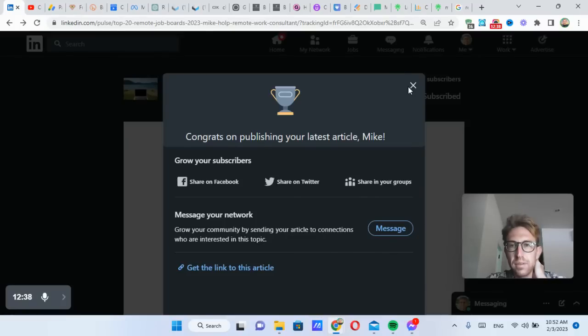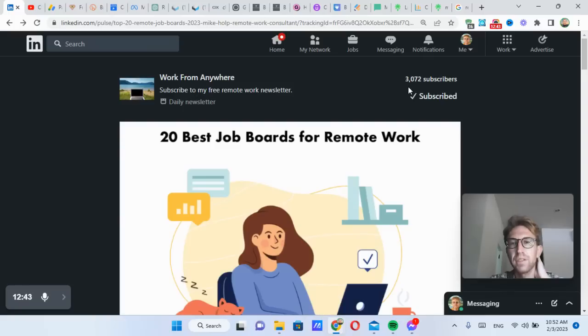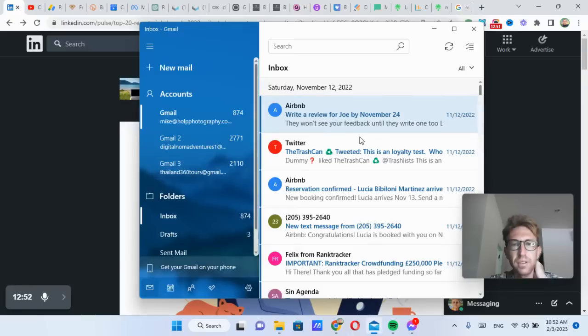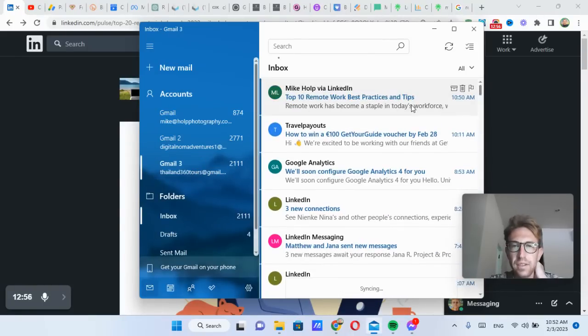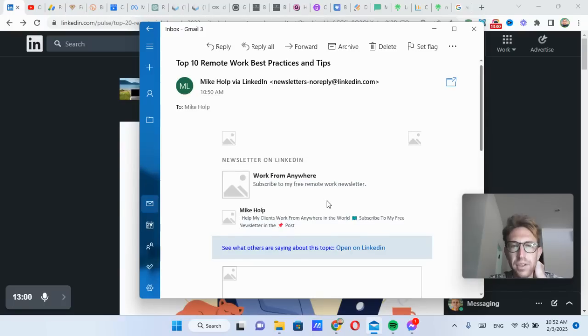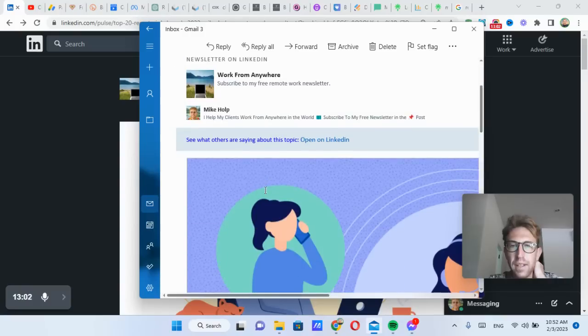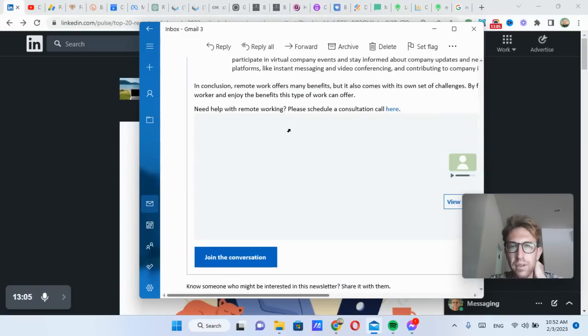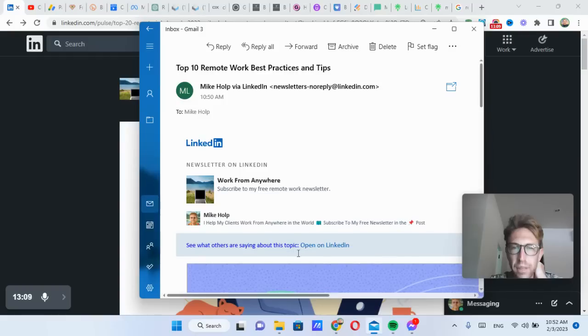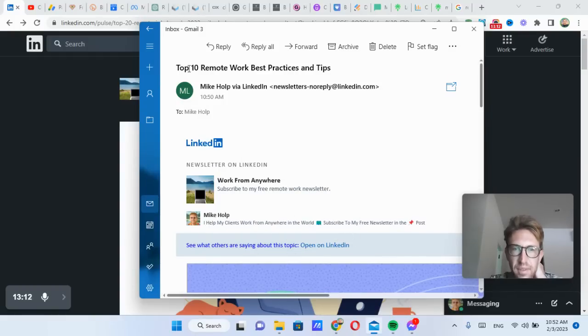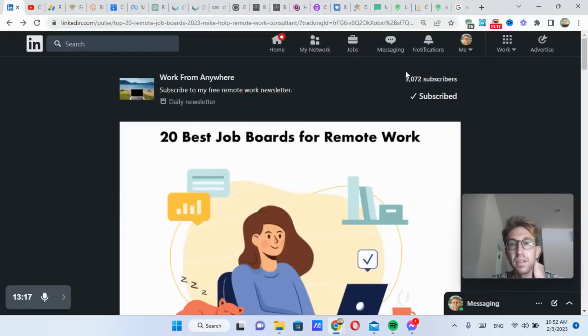So the really nice thing about the newsletter is it's a really, really effective way to grow your subscribers. Start getting more, you know, start becoming like a thought leader in your space. Start getting more clients, coaching calls, whatever it is you're trying to do. And right here, again, in my email, you'll see that I also received an email about the article with the entire article right here. And then they can easily open it on LinkedIn as well. So that email just went out to everybody in my network, which is awesome.